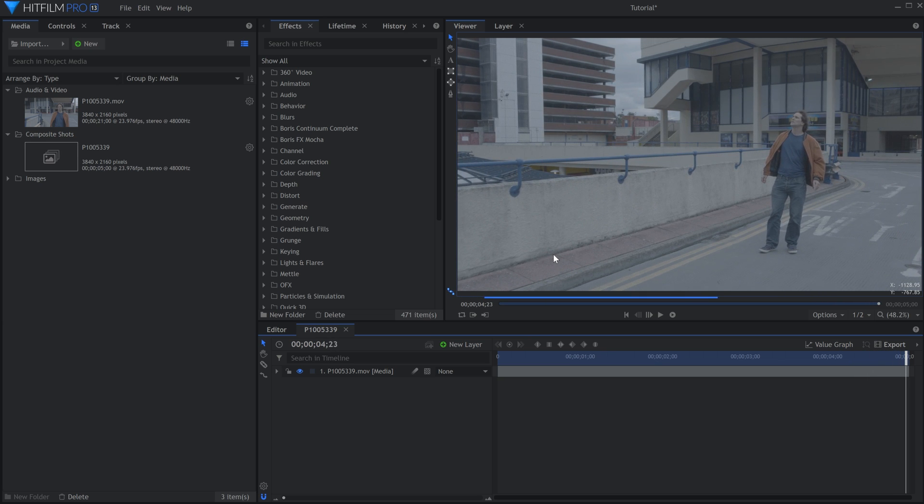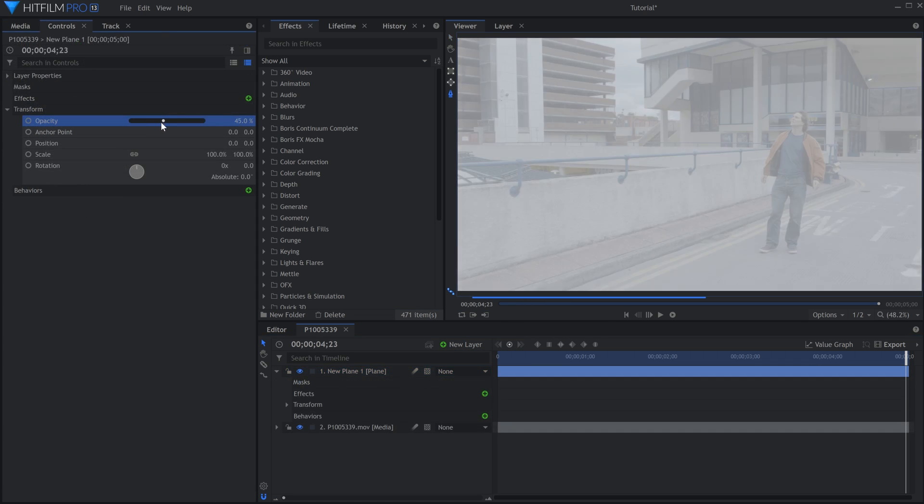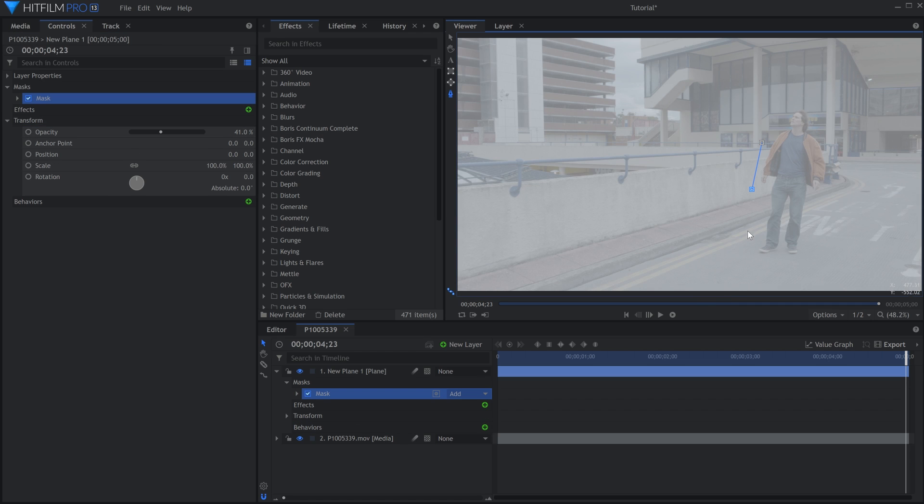I want the Camera Tracker to ignore the area that Bazel occupies, because he's doing his own movements and could mess up the track. To do this, we have to make a mat. Create a new plane, and using the freehand mask tool, draw a rough shape around Bazel.